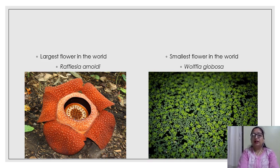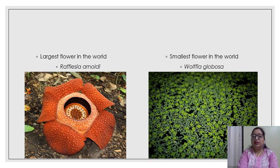It is the largest flower in the world. And the smallest flower in the world is Wolffia globosa.